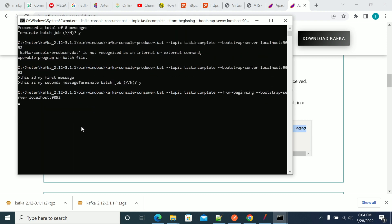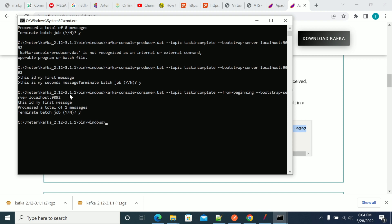It will show the number of messages we sent. This is my first message — only one message. Because I did not press Enter for the second message, it was not sent to the topic. You need to press Enter after each message to send it to the producer.